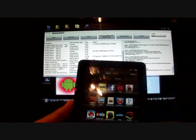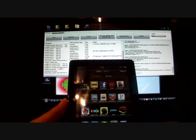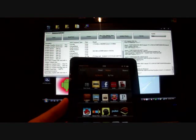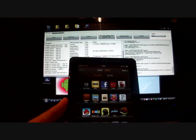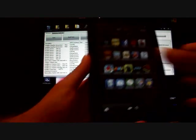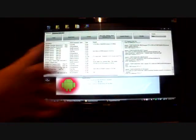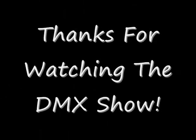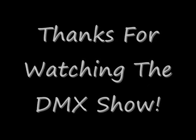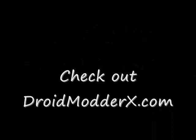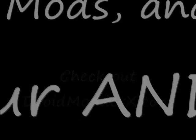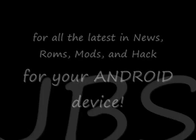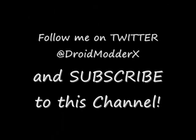You guys can check out DroidModderX.com for all the latest in ROMs, mods, and hacks for your Android device. Follow me on Twitter at DroidModderX with an E903. And subscribe to this channel. Thanks, guys. We'll see you next time.